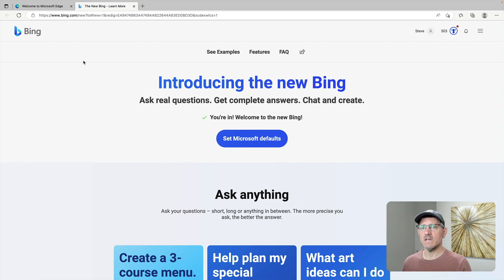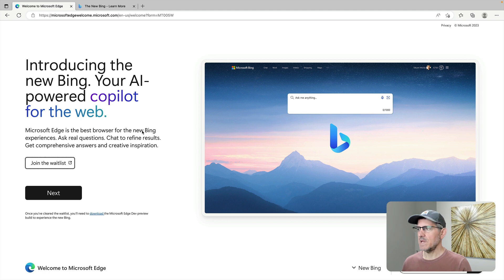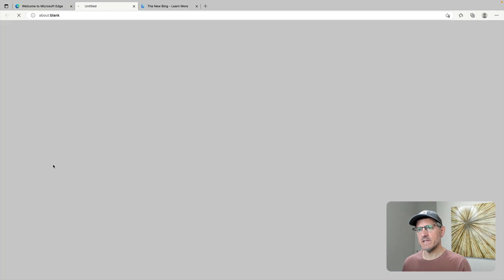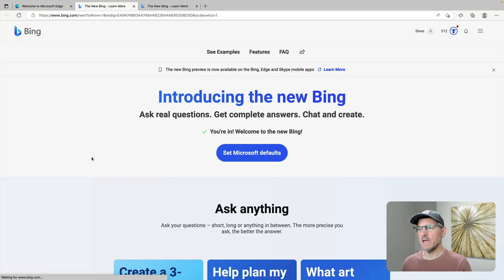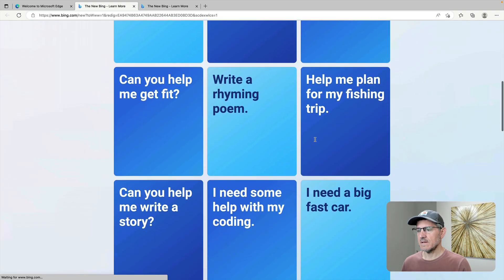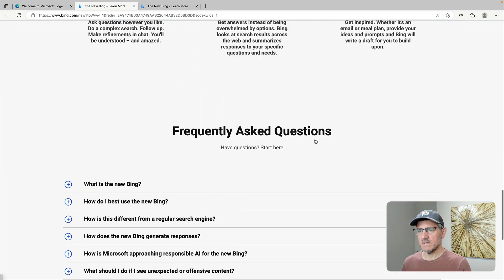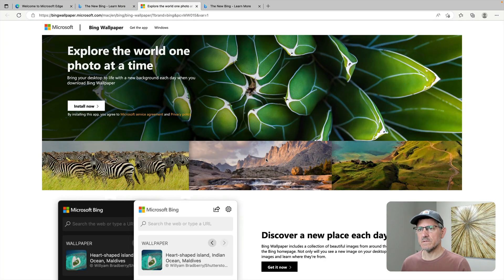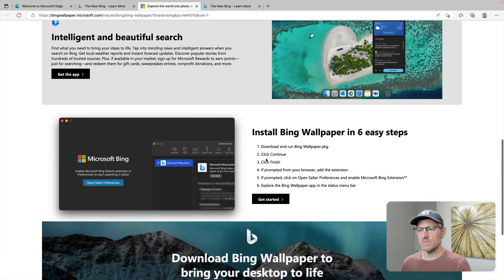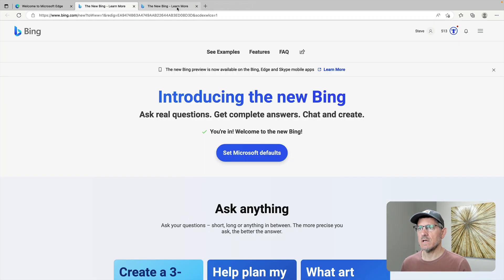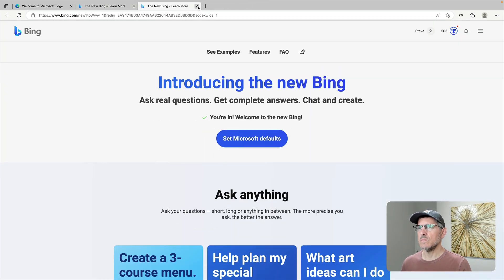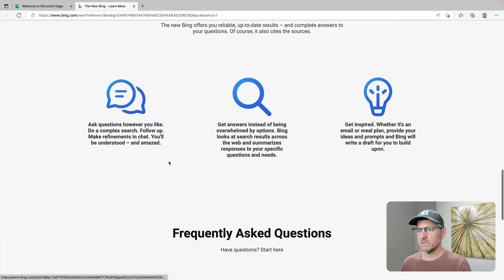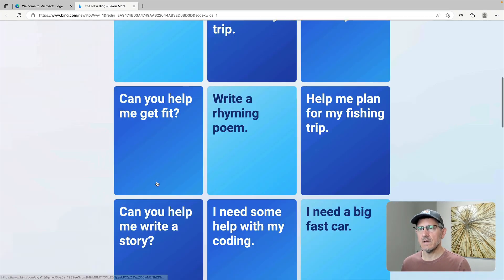But for now I downloaded Microsoft Edge and that's where I am right now. I got to this page and went to join the wait list which I already did, and that brings me here which tells me I'm in. But I don't see anything here that lets me get started. So it's a little bit confusing. I see set Microsoft defaults, but this doesn't have anything to do with Bing Chat. So where do I go from here? I'm not quite sure actually.